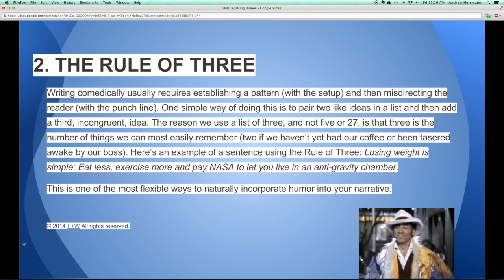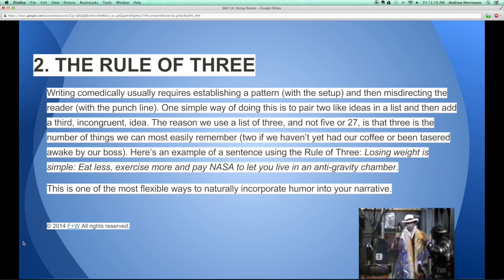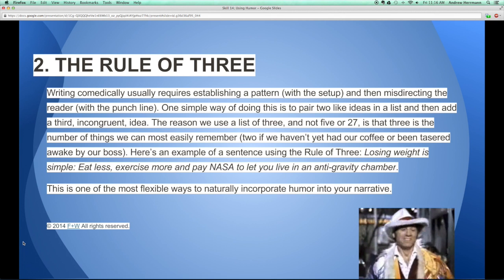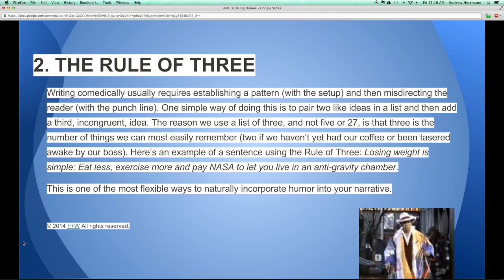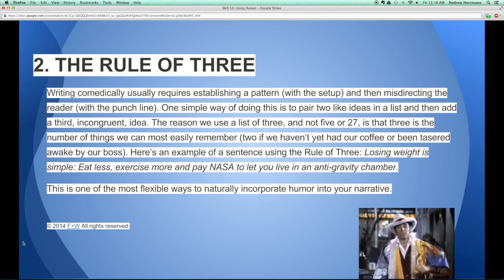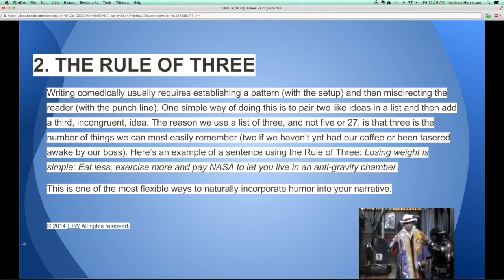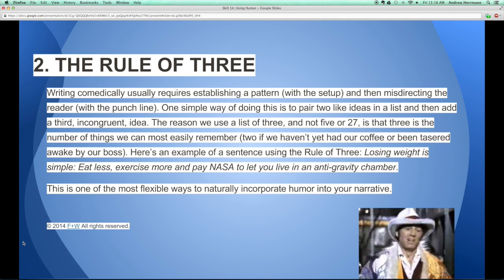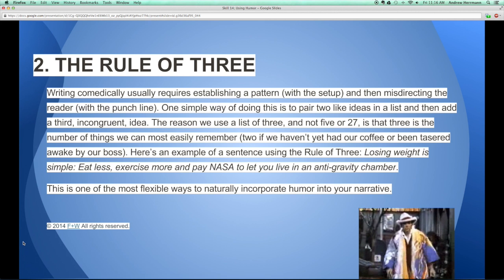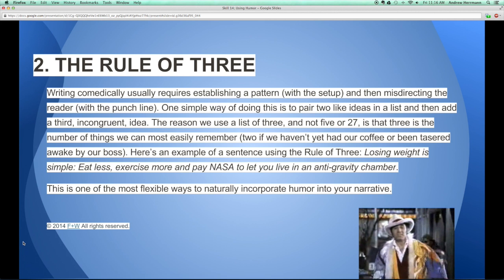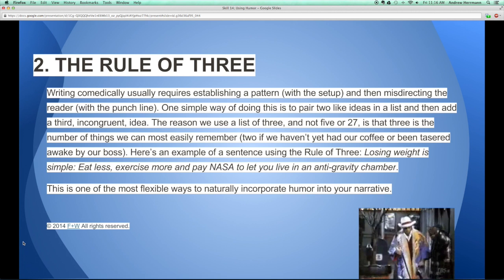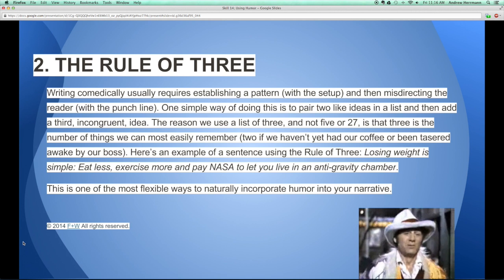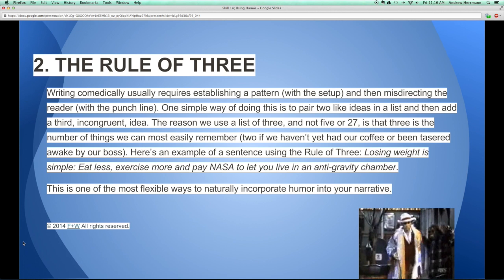This is a classic rule of comedy called the rule of three. If you watch standup comedy, pay attention because you're going to see your favorite standups use this rule of three. The rule of three is that this pattern of two pieces of setup followed by the third thing being a punchline helps the brain identify a joke. You write comedically to establish a pattern and then misdirect the reader with the punchline.